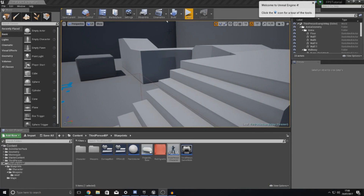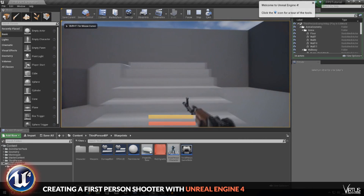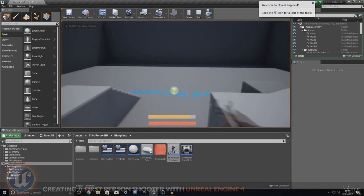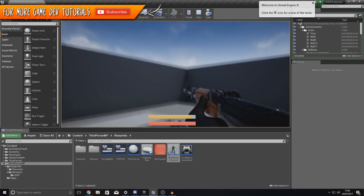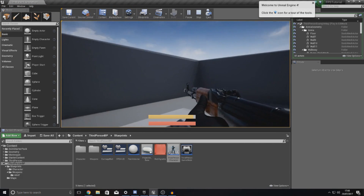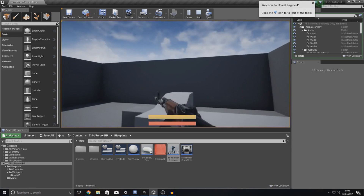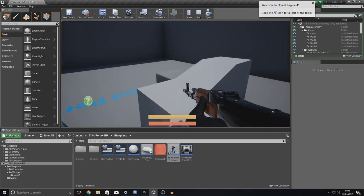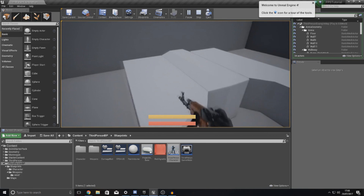Good afternoon ladies and gentlemen, your boy Vertus here and welcome back to the Unreal Engine 4 FPS series. In today's video we are going to be showing you how you can make your weapon fully automatic — so that when you click to shoot, you can shoot continuously rather than one bullet at a time. We're also going to be setting up a basic ammo counter so that the weapon only fires if the player has ammo for it.